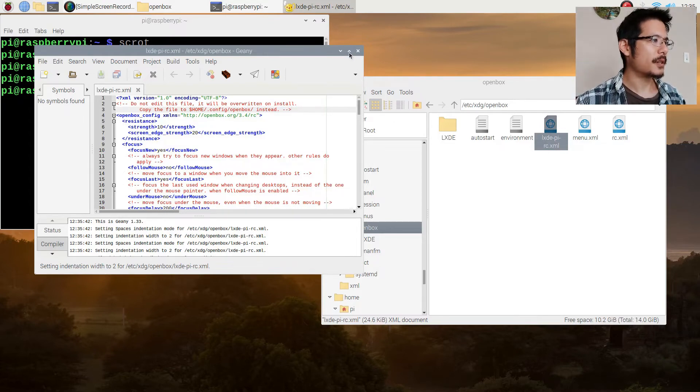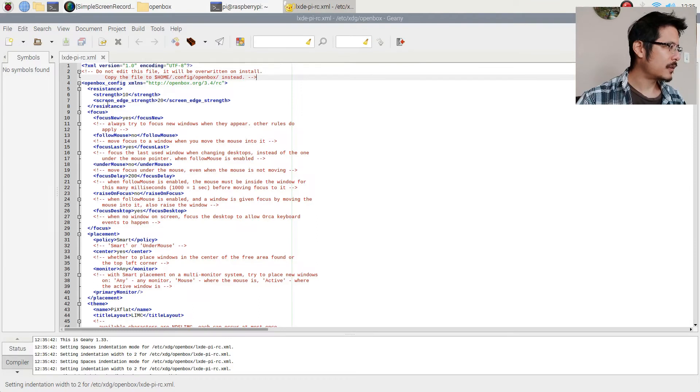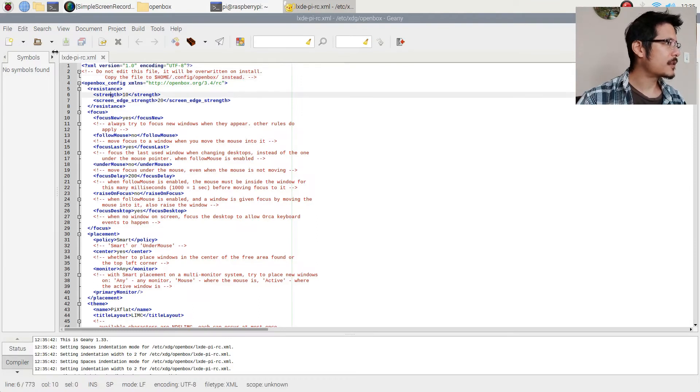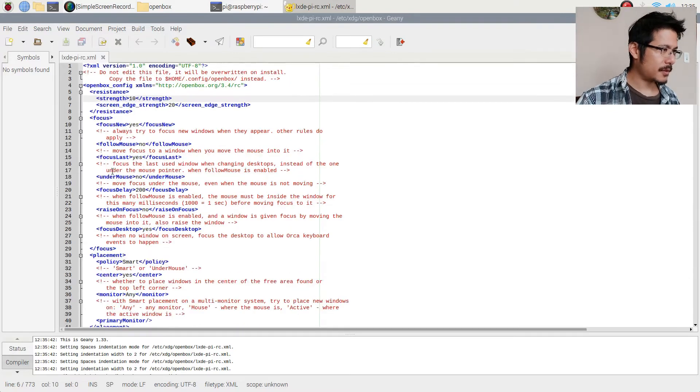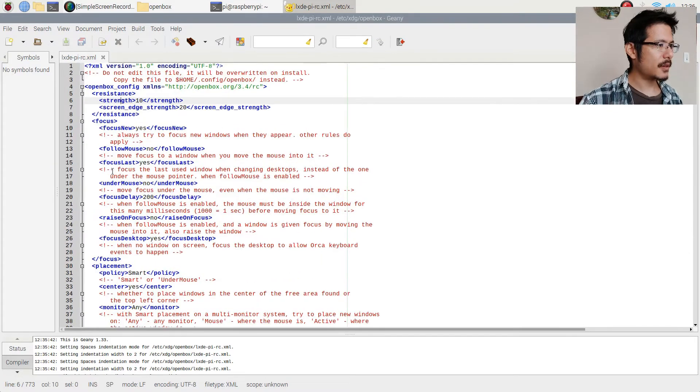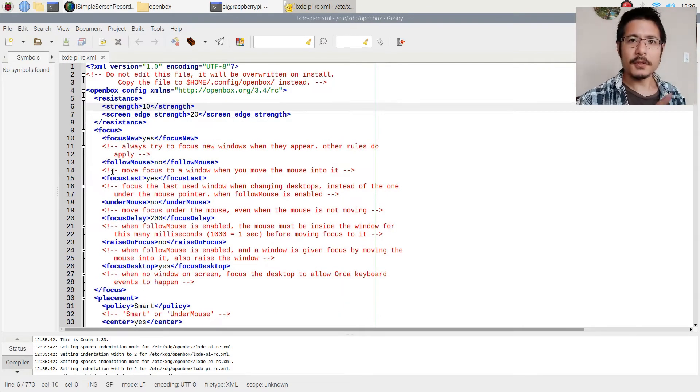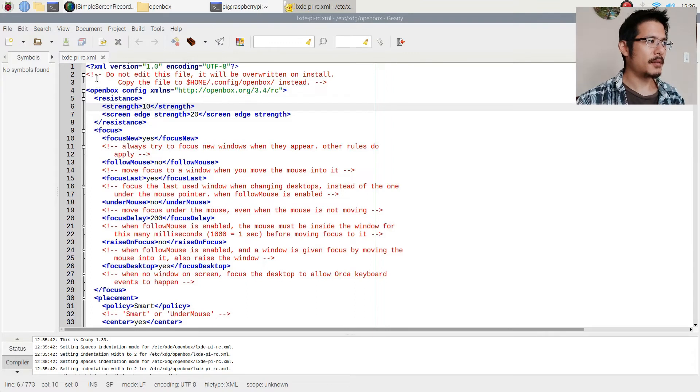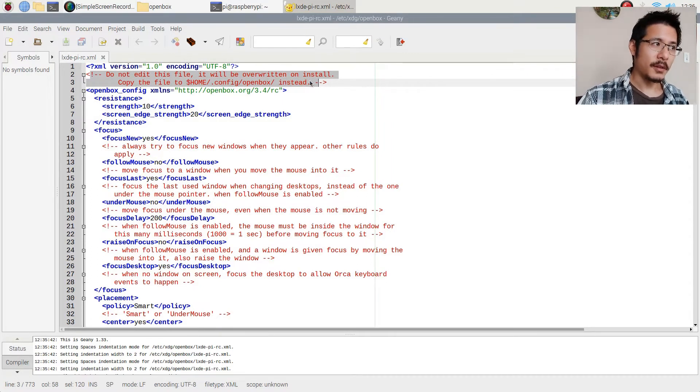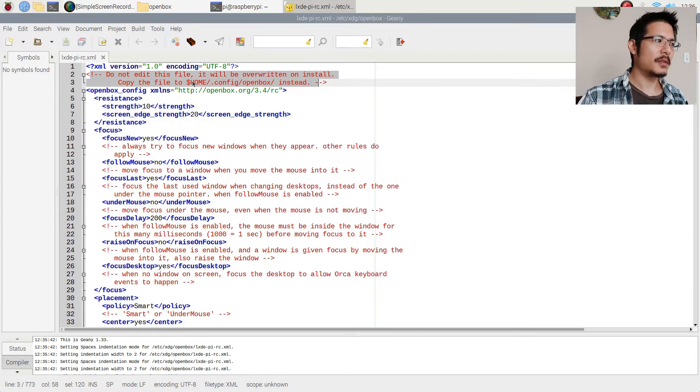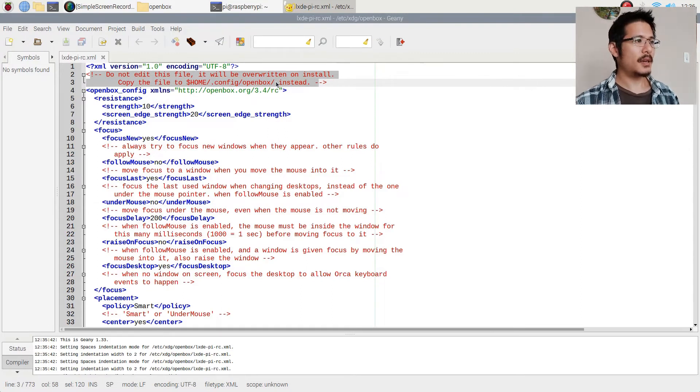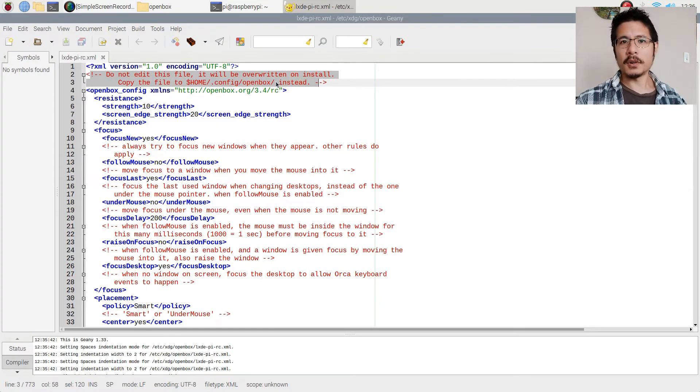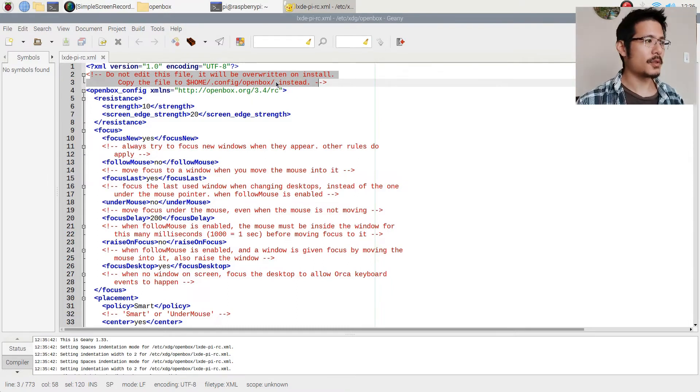Okay I'm going to maximize this and increase the size of the font. That's control plus. Now the first thing to notice is that at the very top of this file there's a warning. It says do not edit this file, it will be overwritten on install. Copy the file to $home/.config/openbox instead. So obviously we don't want all of our hard work to be replaced so let's go ahead and follow those instructions now.